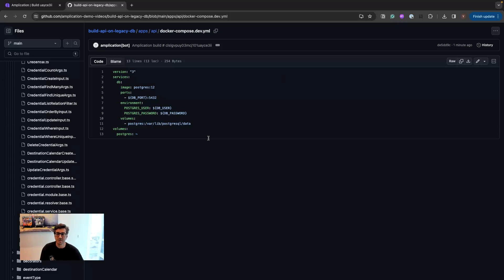The links for this repo and the example of the schema used for this demo will be available on the comments. See you soon. Bye-bye.